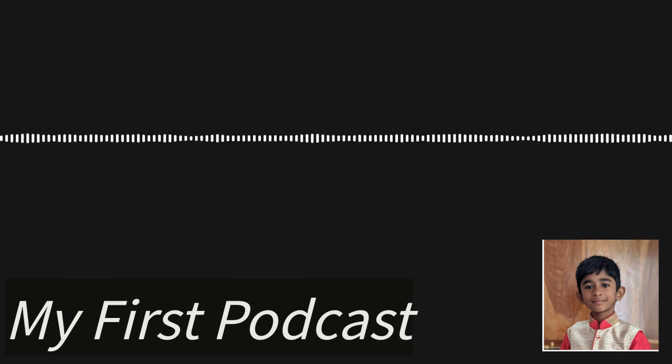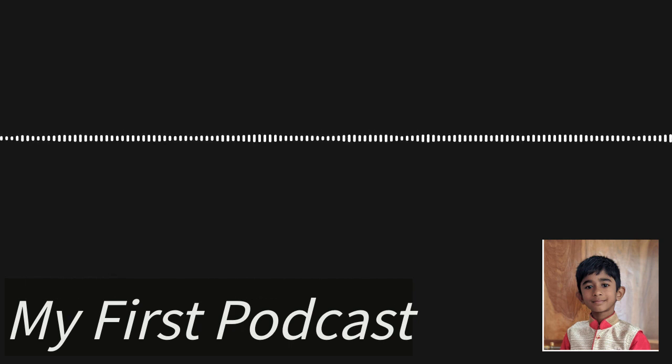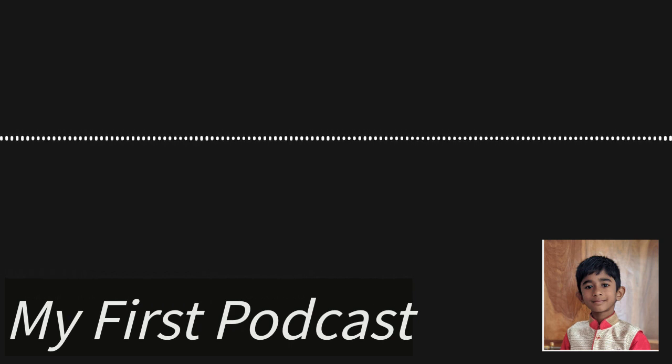This might seem joking, but this is my first time making a podcast. I want to label it like celebrating the first one.